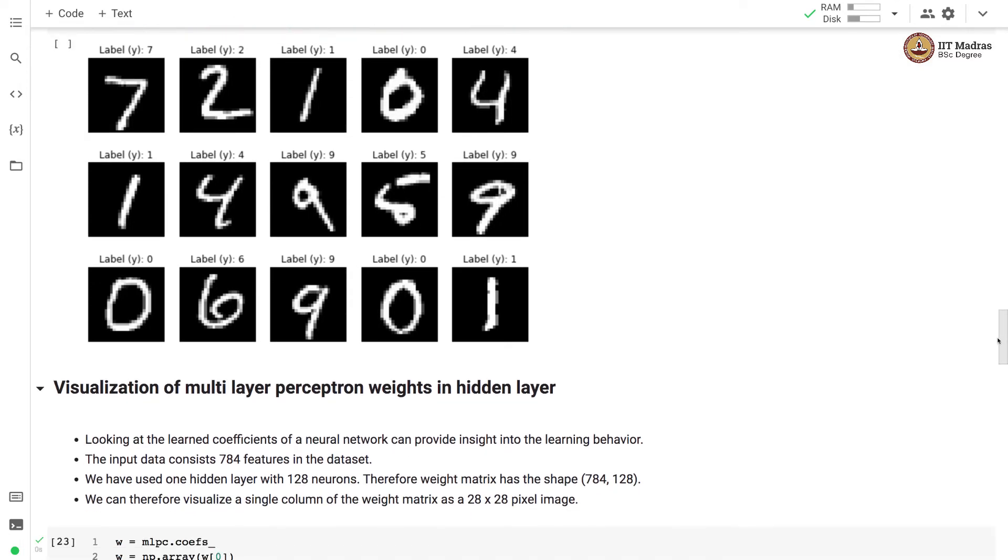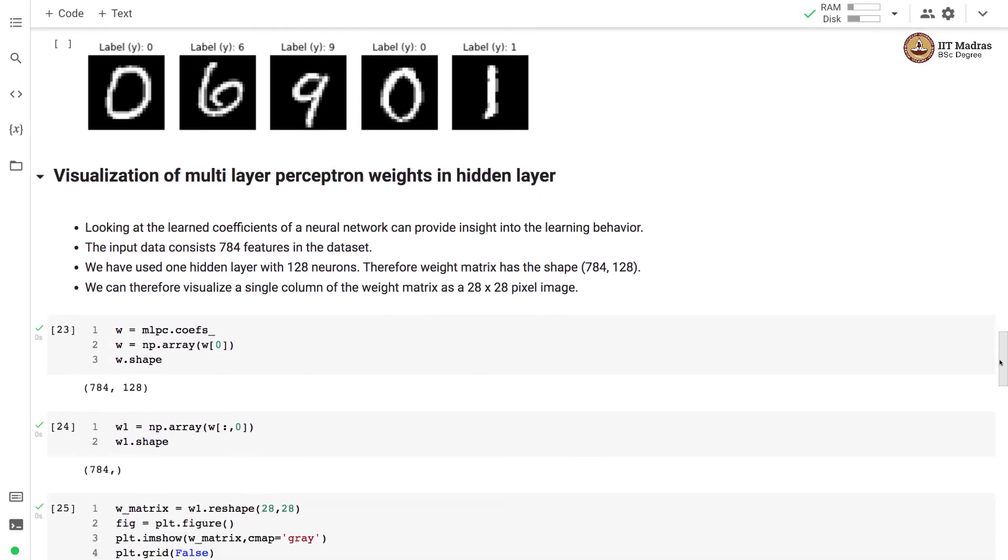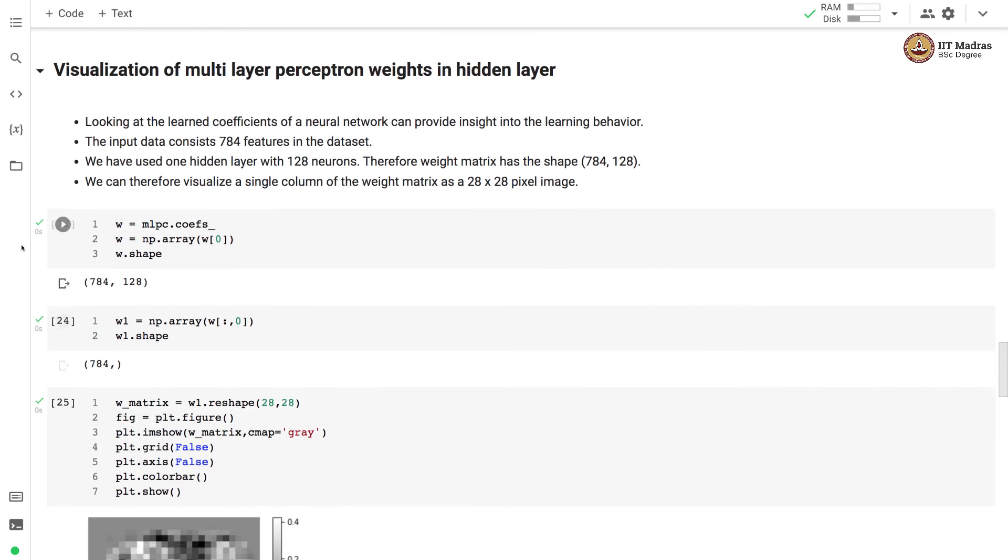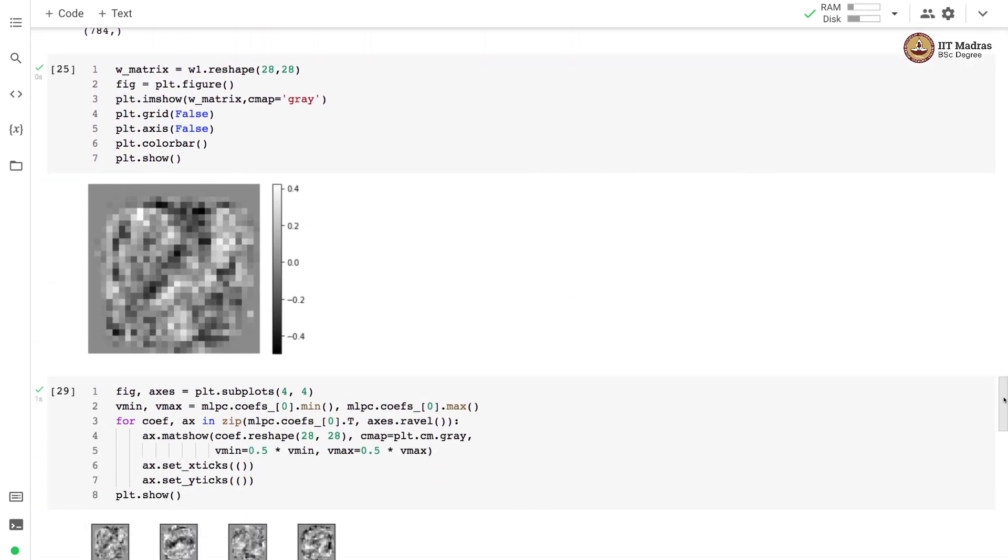Finally we will visualize the weights that are learned by multilayer perceptron or MLP classifier. Since we have used one hidden layer with 128 neurons the weight matrix will have shape of 784 by 128. We visualize a single column of weight matrix as 28 by 28 pixel image. You can see that the shape of the weight matrix for the hidden layer is 784 by 128 and for W1 the shape is 784. This is a sample matrix, the weight matrix that is learned by our MLP classifier.